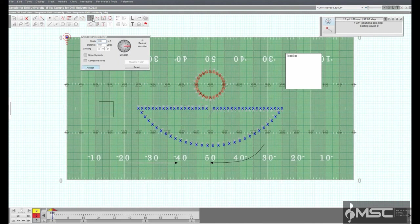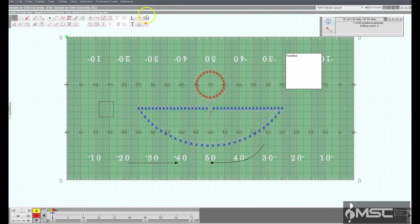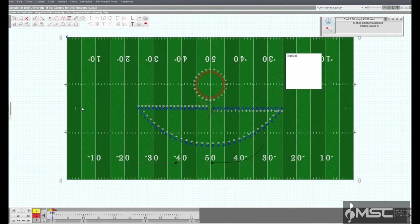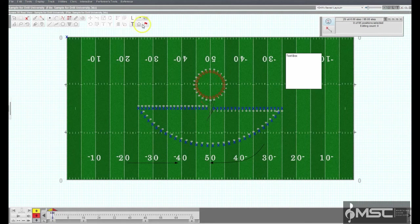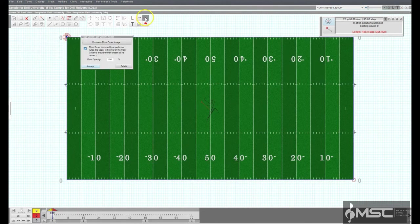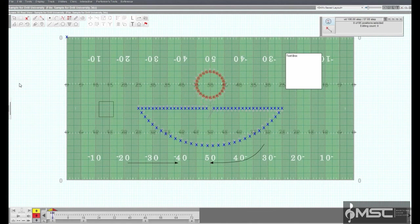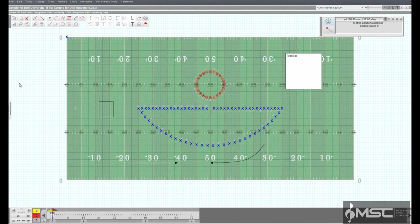The opacity of the floor cover can be entered by entering a number in the floor opacity text box. The transparency value is a percentage. If you choose an opacity of 50%, the floor cover will allow 50% of the drill to be seen through it on the design field.